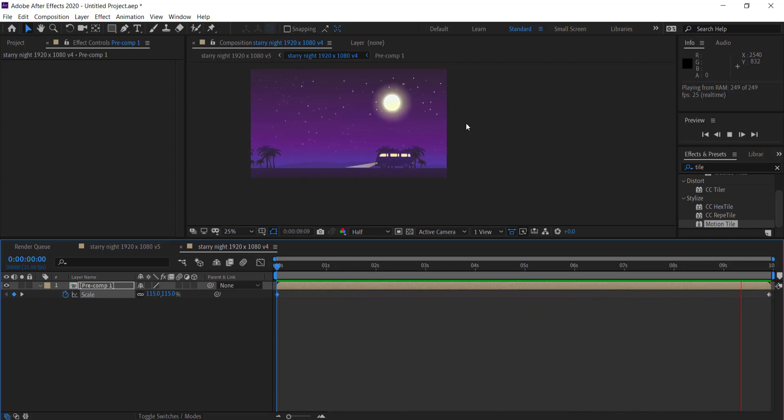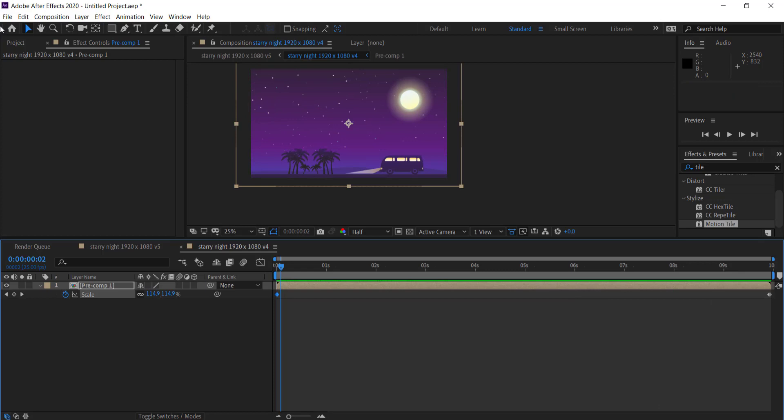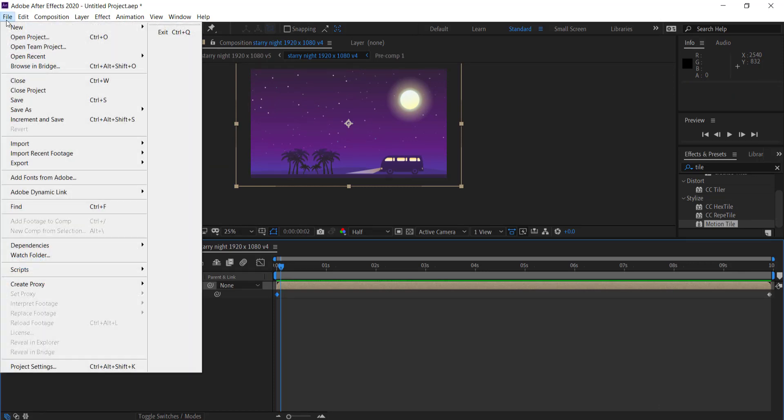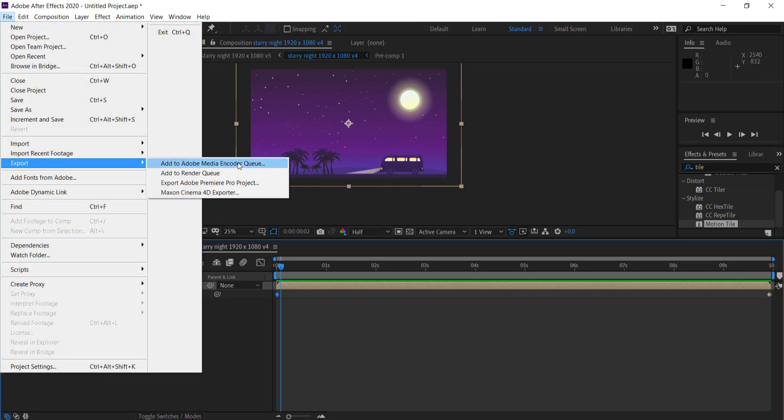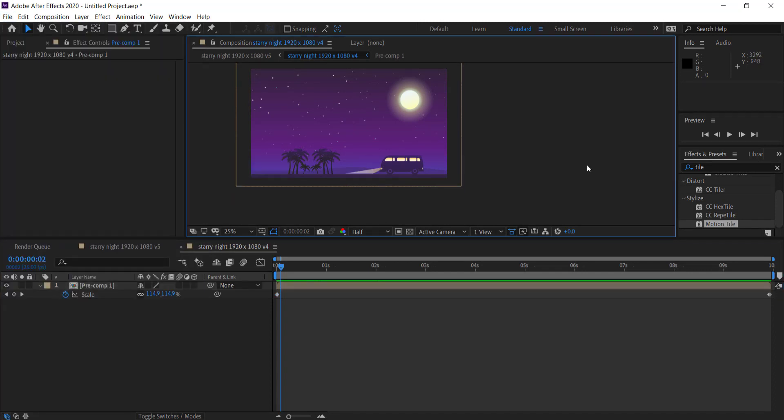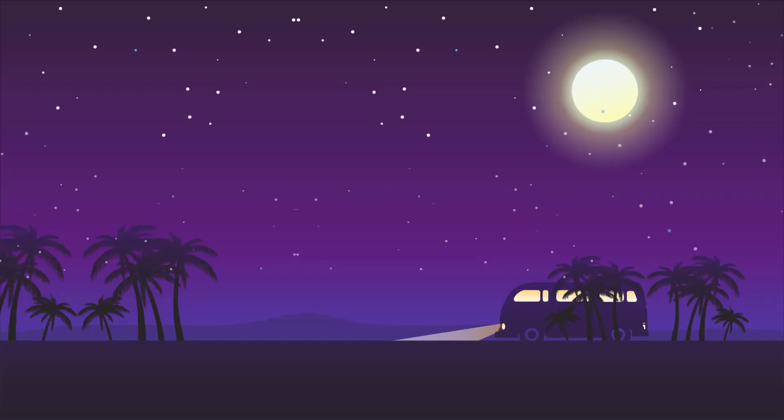Anyways once you're happy with your animation you can then export it by going into file export add to media encoder queue and then you can upload it and do whatever you want with it. So anyways guys that's it for this simple quick tutorial. I hope you learned something thanks for watching and I will see you next time.